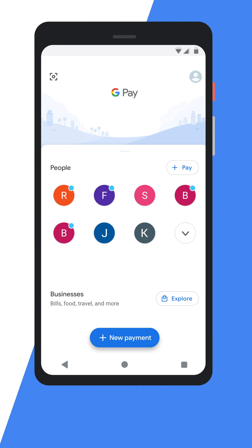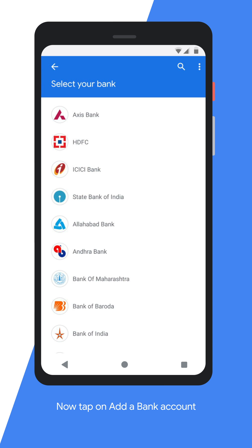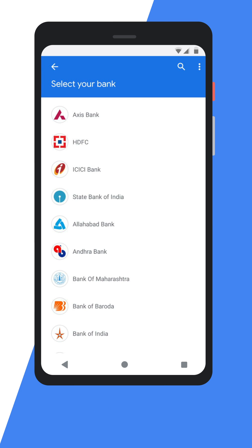Open your GPay app and tap on your profile picture on the right top corner. Now tap on 'Add a bank account'. Select your bank from the list of all banks.